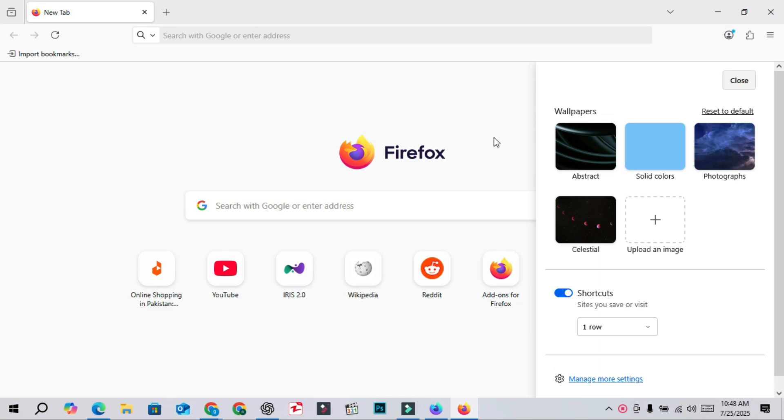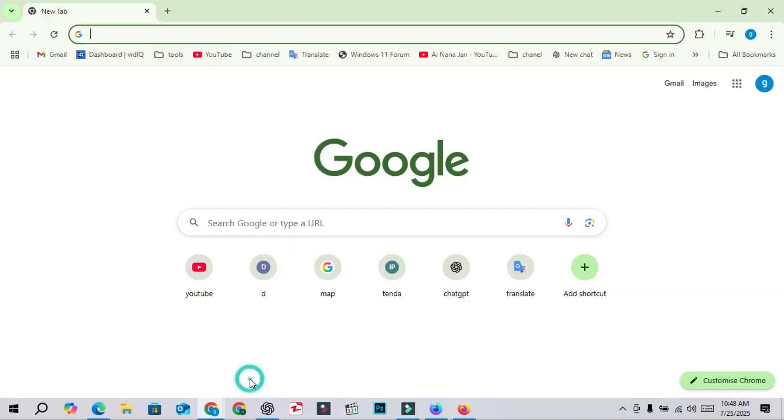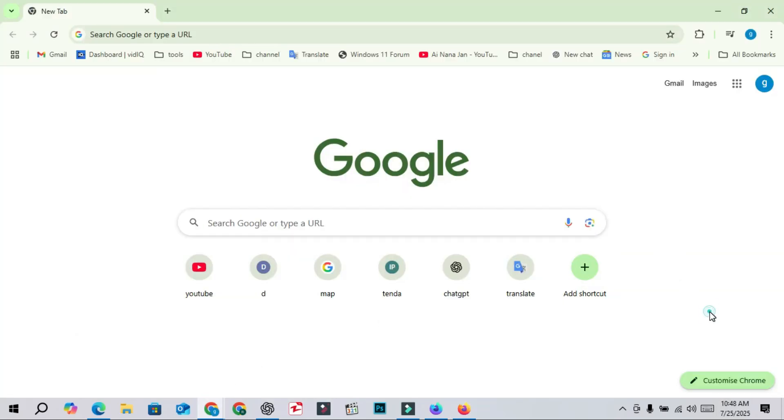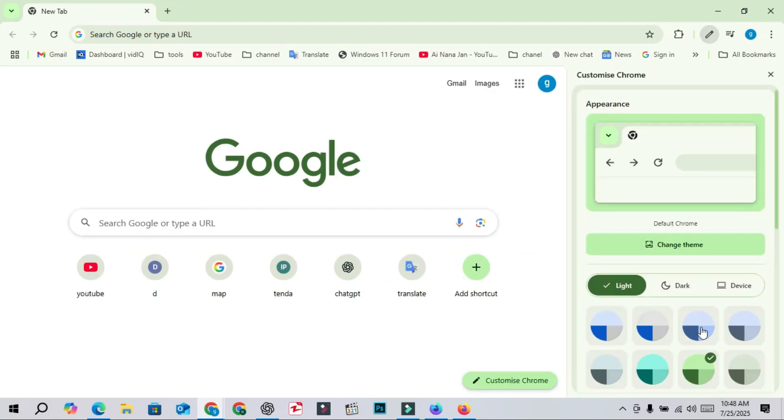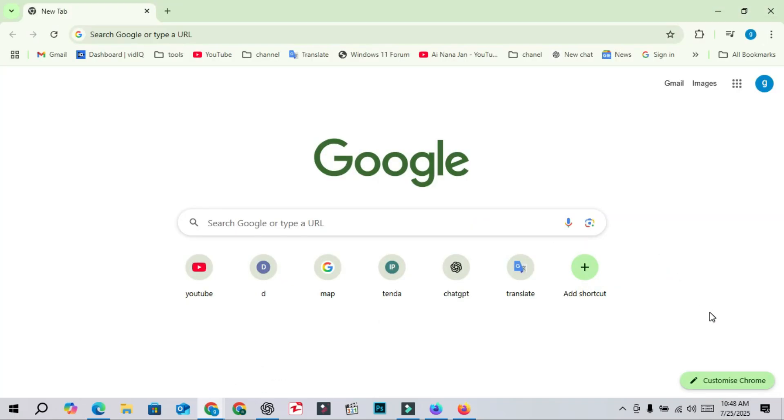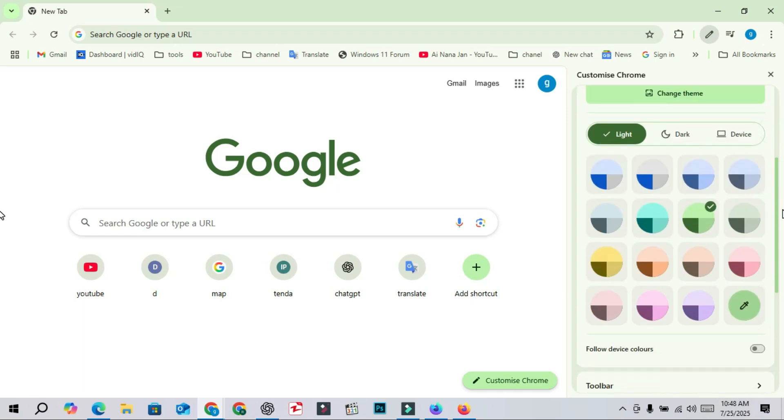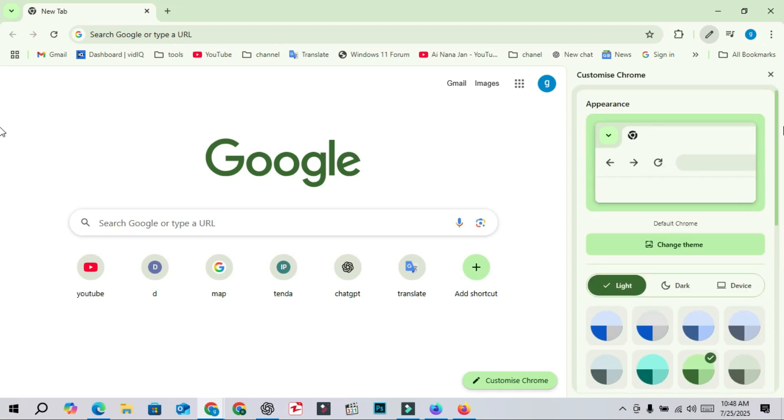This change is part of Firefox's ongoing effort to stay in line with other major browsers. If you take a look at Google Chrome's new tab page, you will see a similar customized Chrome option. While Chrome doesn't use a flyout menu, the overall experience is quite alike.